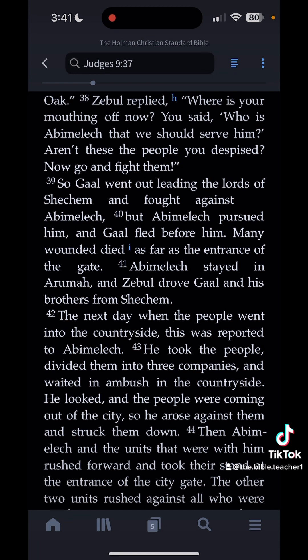The first thing you're going to search for is whatever translation of the Bible you want to use. Personally, I use the Holman Christian Standard Bible — I can make a whole different video on the reason why. Go ahead and download whatever version of the Bible you want and then come back.